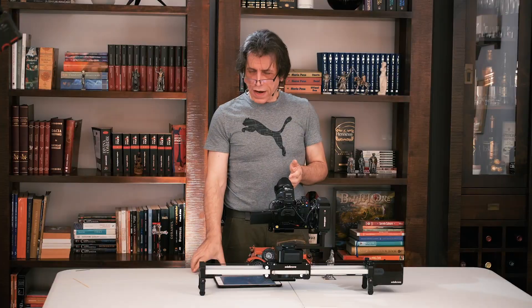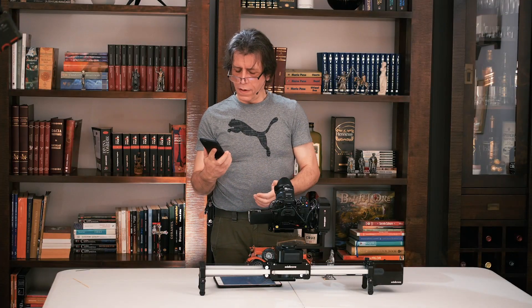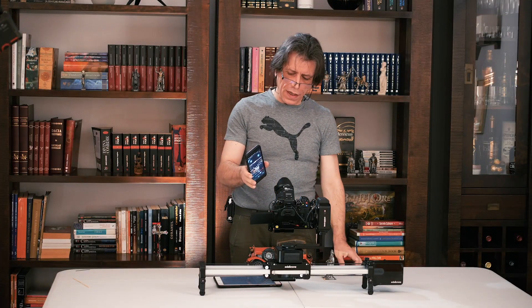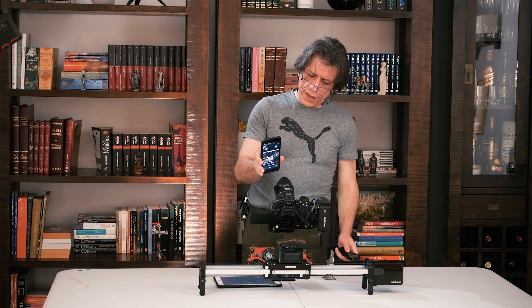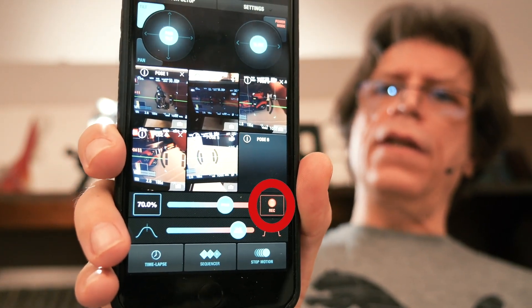Hello again dear colleagues, I'm Alex and I'm back with another VideoToolSchool episode. This one is a message in a bottle for all the new Edelkrone users striving to find out what this little red REC button in the Edelkrone app is for.